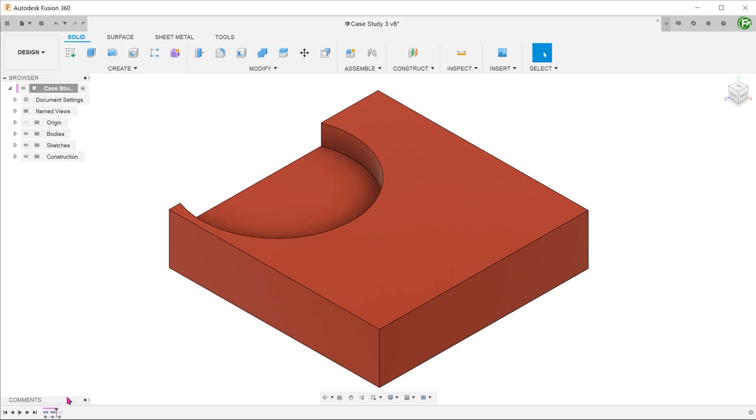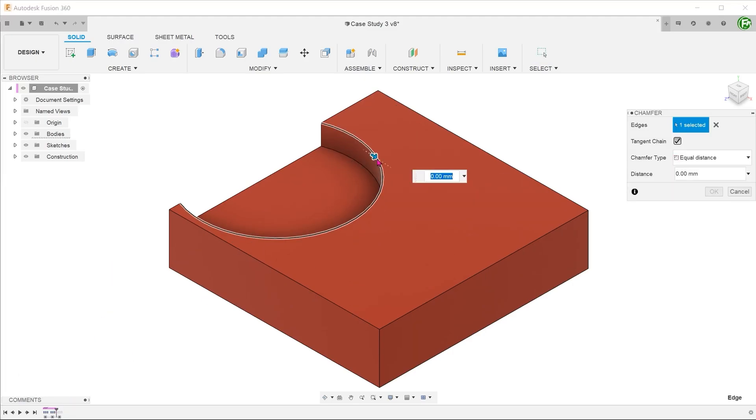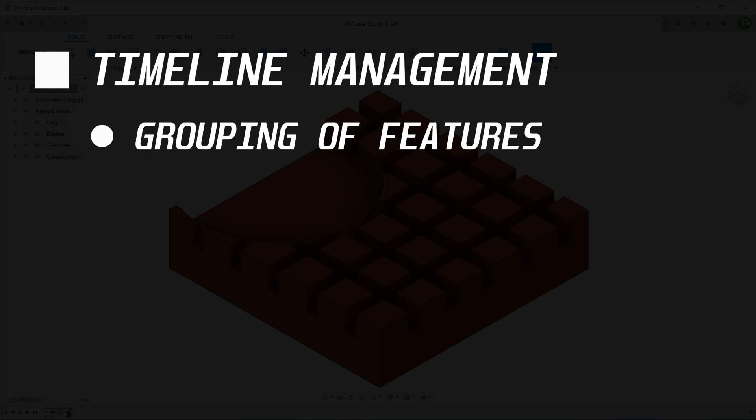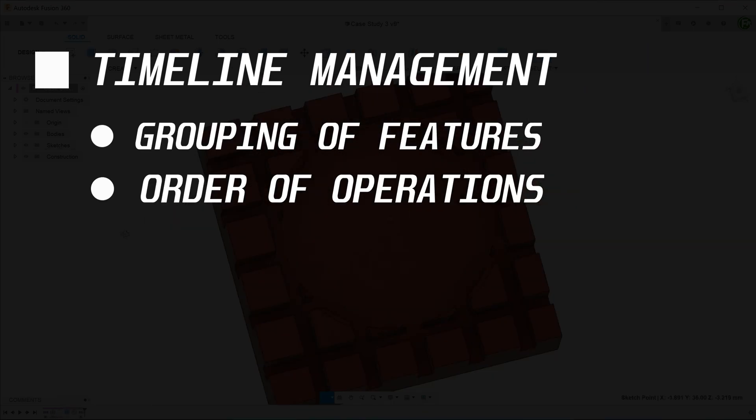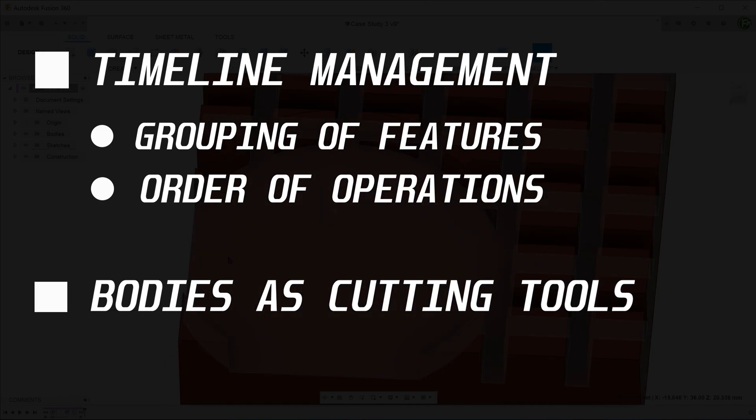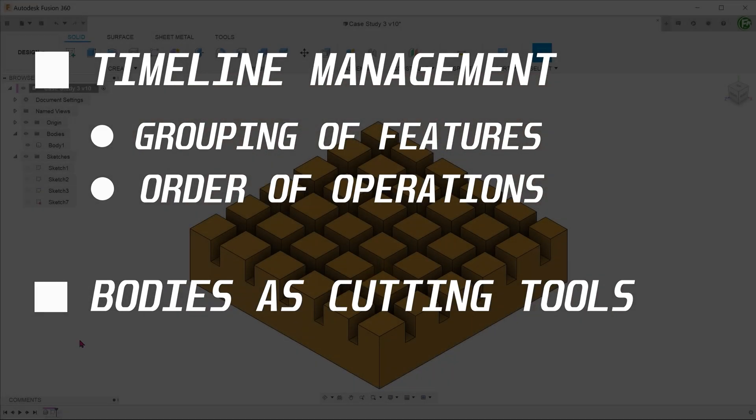In this case study, we are going to touch on the following topics: timeline management, specifically grouping of features and order of operations, using bodies as cutting tools.